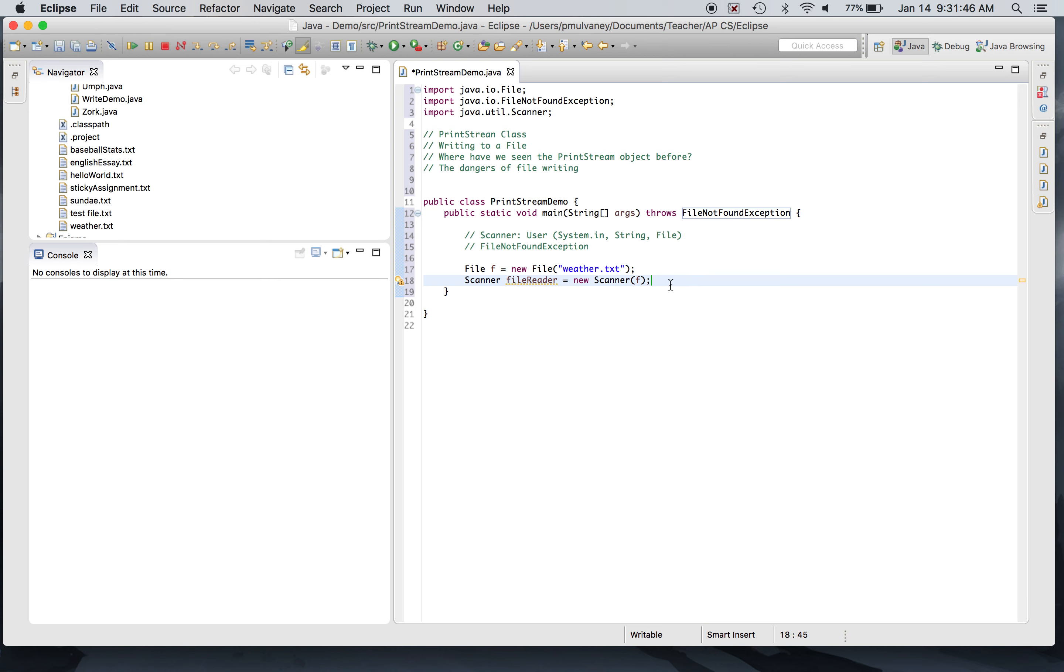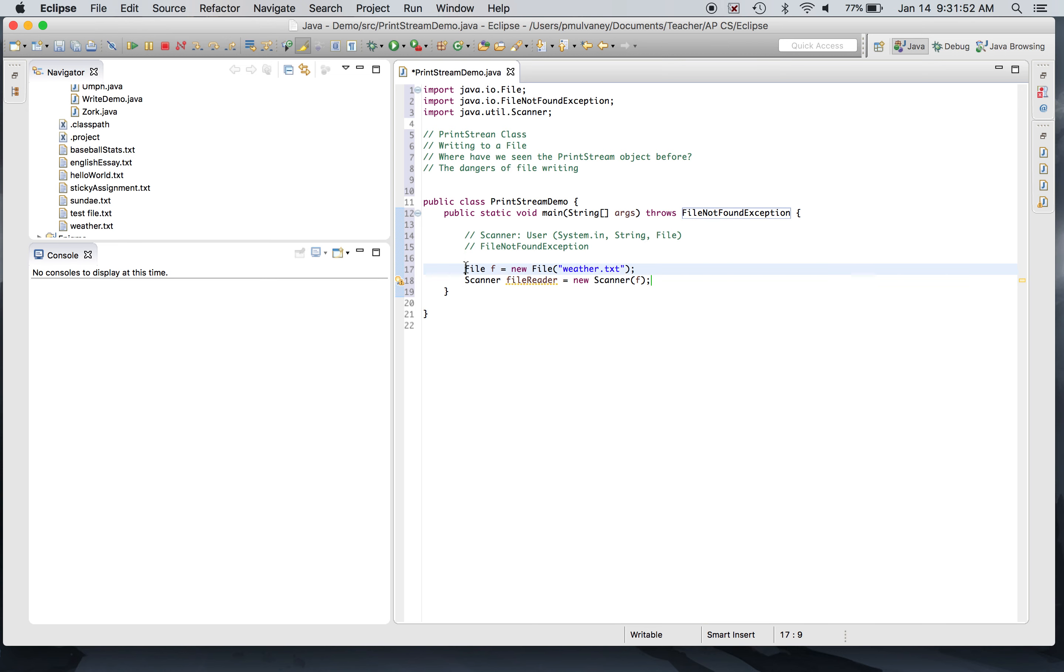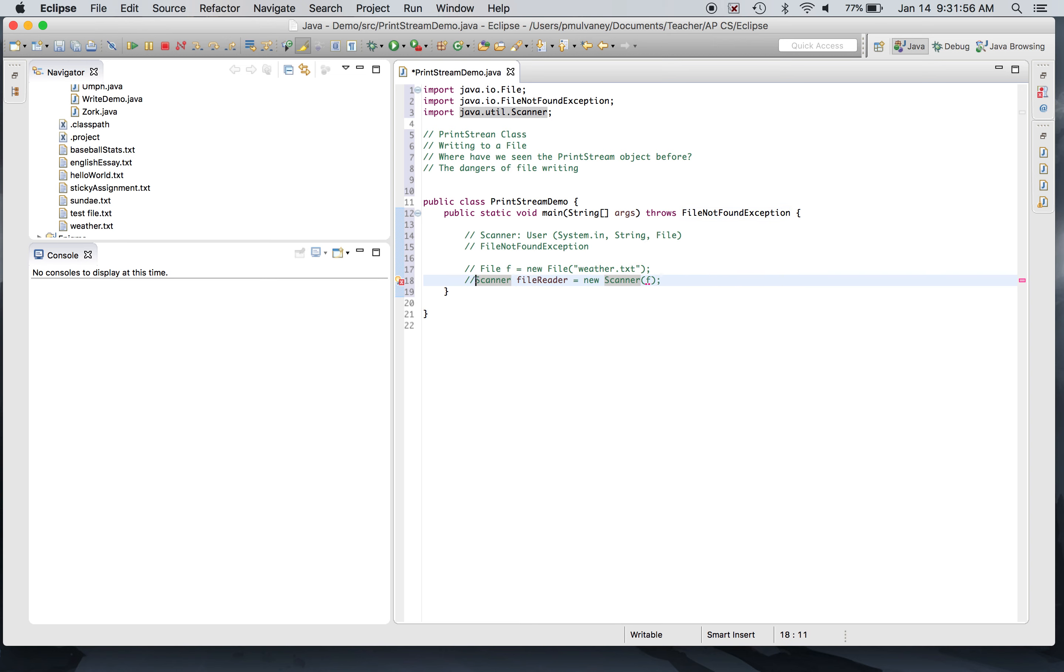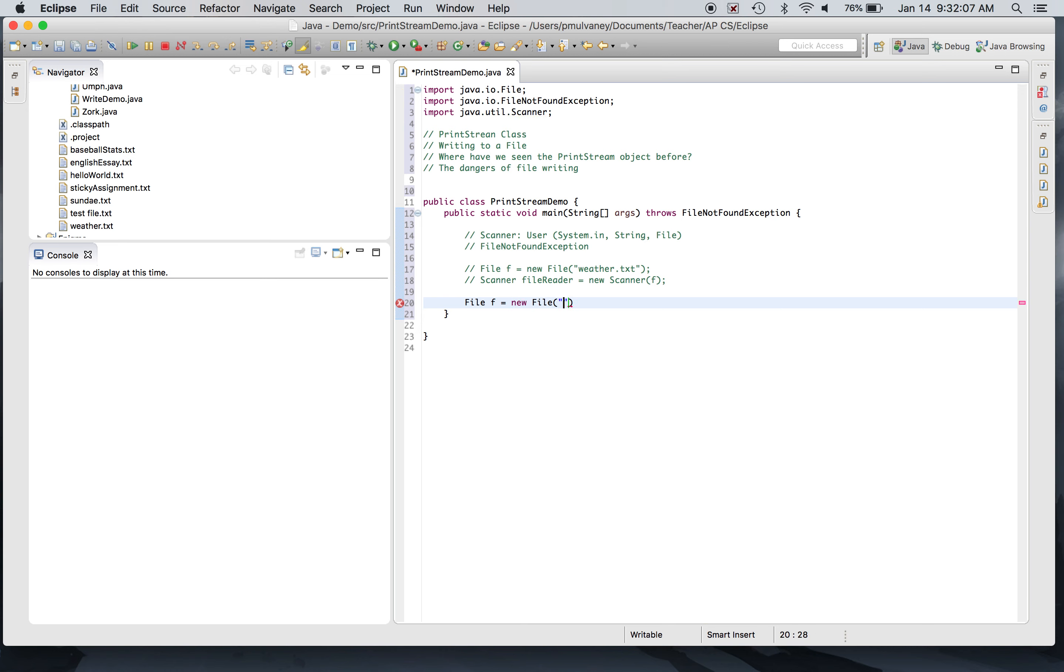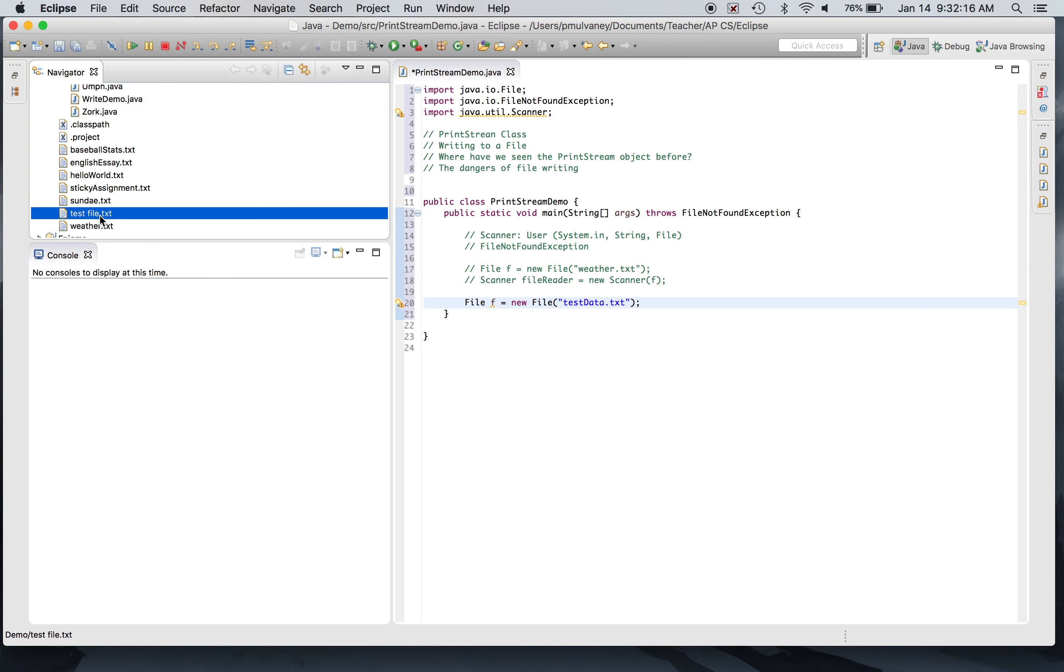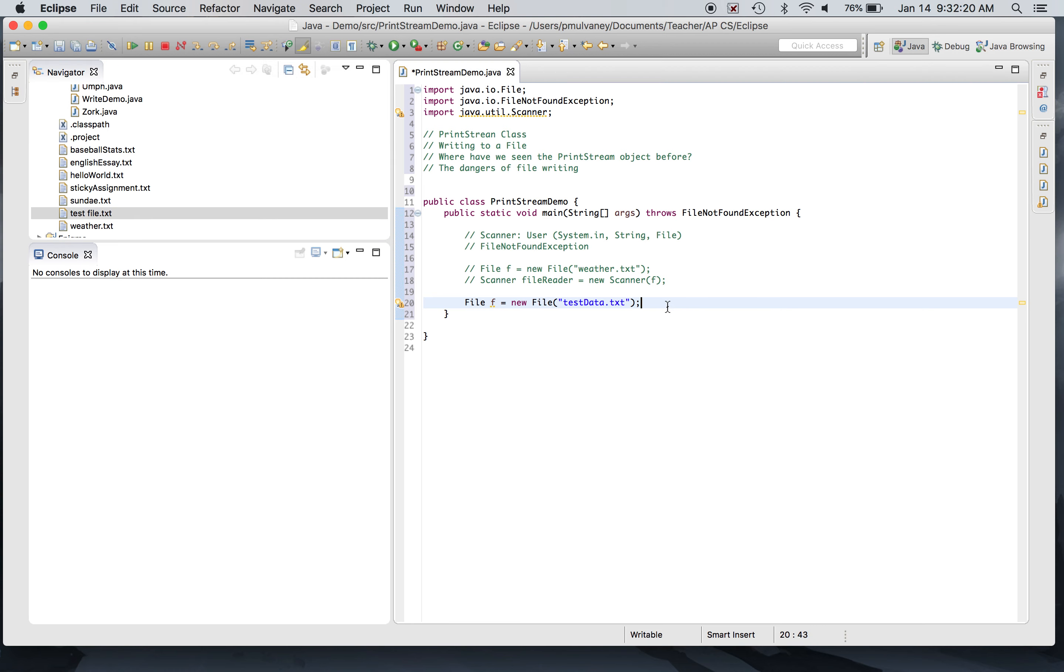So instead of reading from, I want to write to. This is the problem we're trying to solve. I'm going to go ahead and comment out these two things to start with and we're gonna do something else. I'm gonna say File f equals new File and I'm gonna say testData.txt. If you look in the text files associated with my project folder, I have something called testFile.txt, but I don't have testData, so I'm actually referring to a file that does not exist. More about this in exactly a second.